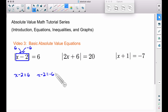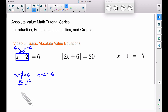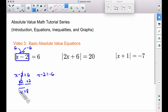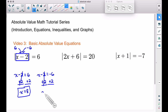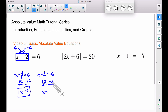Let's add two to both sides to get x by itself in the first equation. The twos cancel and we have x equals eight — that's our first answer. Now solving the second equation: adding two to both sides again, the twos still cancel, but be careful with your signs. Negative six plus two is negative four.